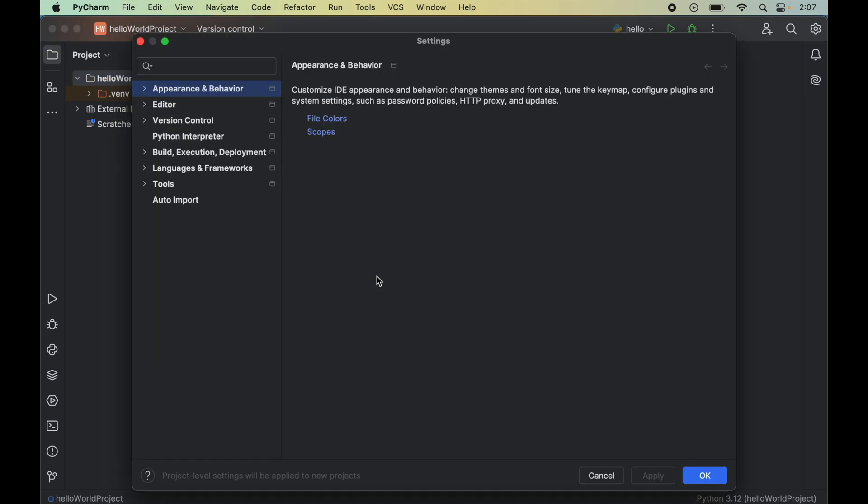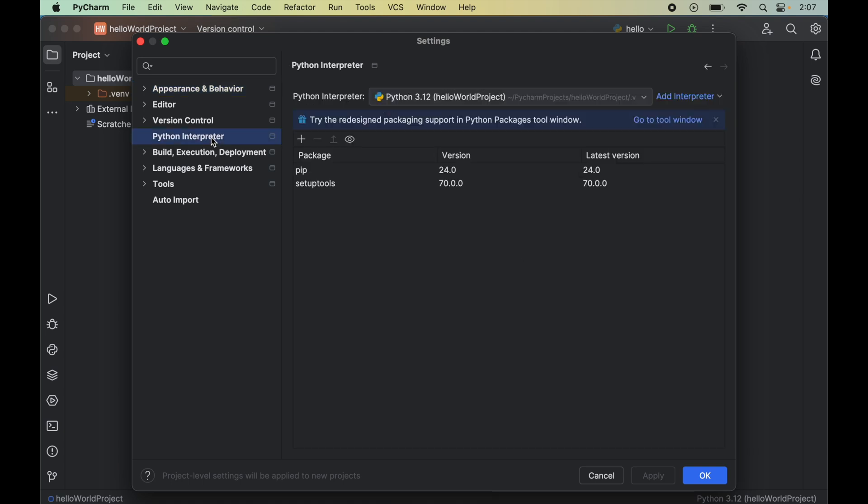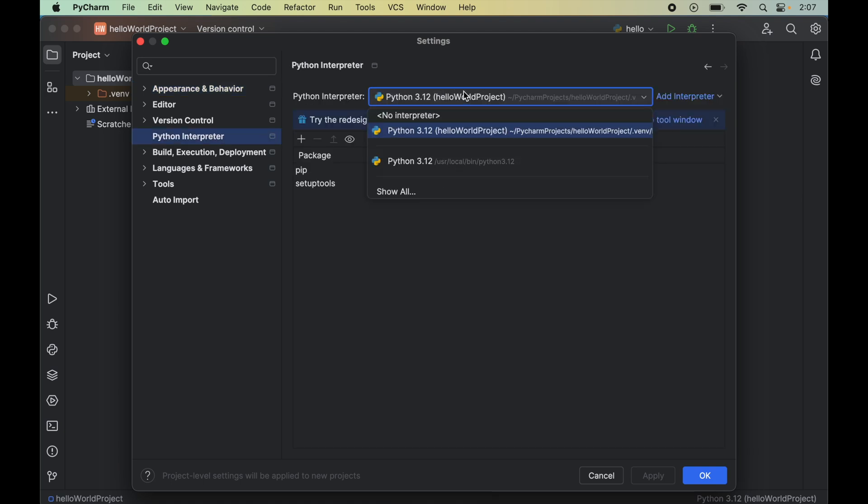Here we will click on Python interpreter. From this dropdown, we will select the correct Python interpreter for which we want to install PyTube. For me, the correct Python interpreter is this one inside the Hello World project, so I will select this interpreter.